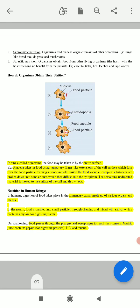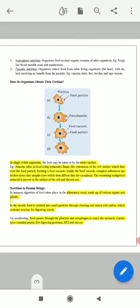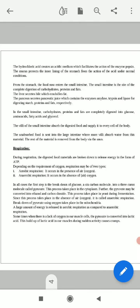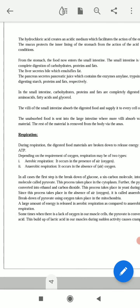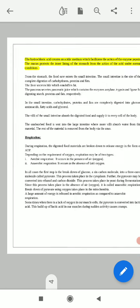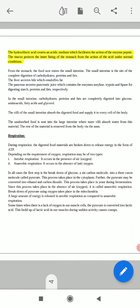In the stomach, gastric glands secrete different types of enzymes, proteins, and acid. The gastric juice contains pepsin for digesting proteins, hydrochloric acid, and mucus to digest the food material. The hydrochloric acid creates an acidic medium which facilitates the action of the enzyme pepsin, and the mucus protects the inner lining of the stomach from the action of the acid under normal conditions.